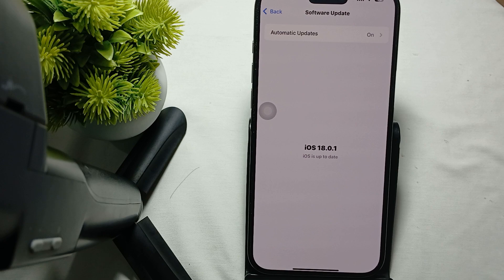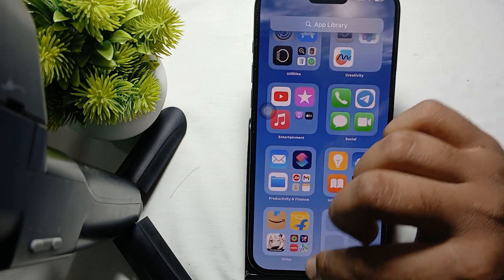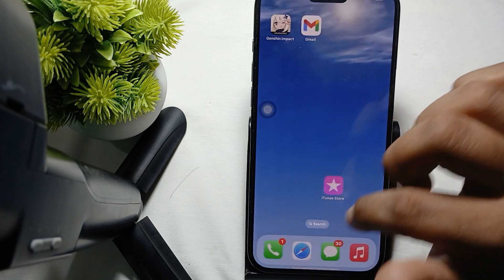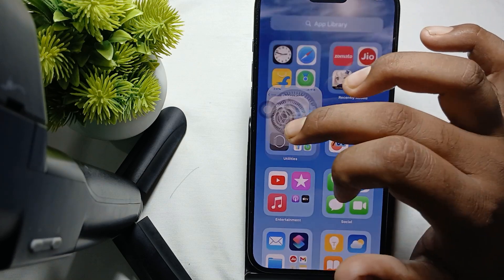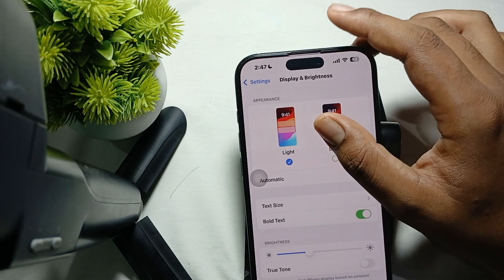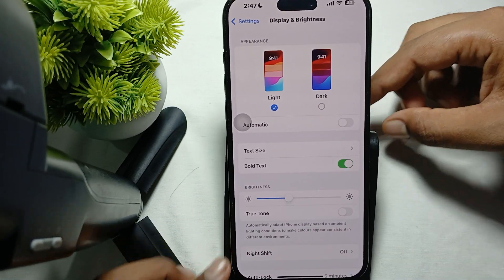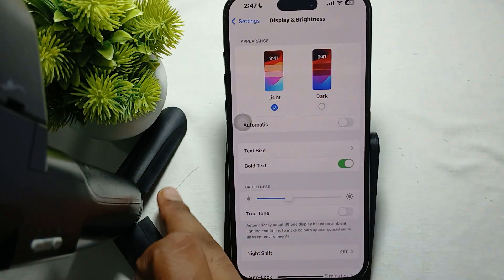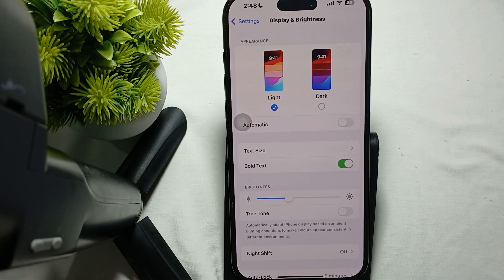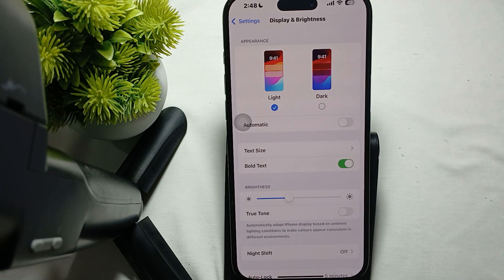Another step is to adjust display settings. Go to Settings and find the option for Display and Brightness. In Display and Brightness, disable unnecessary options like automatic display turn-off if you are not using your phone much in daylight or different environments, as this feature can affect your screen by automatically increasing and decreasing brightness.